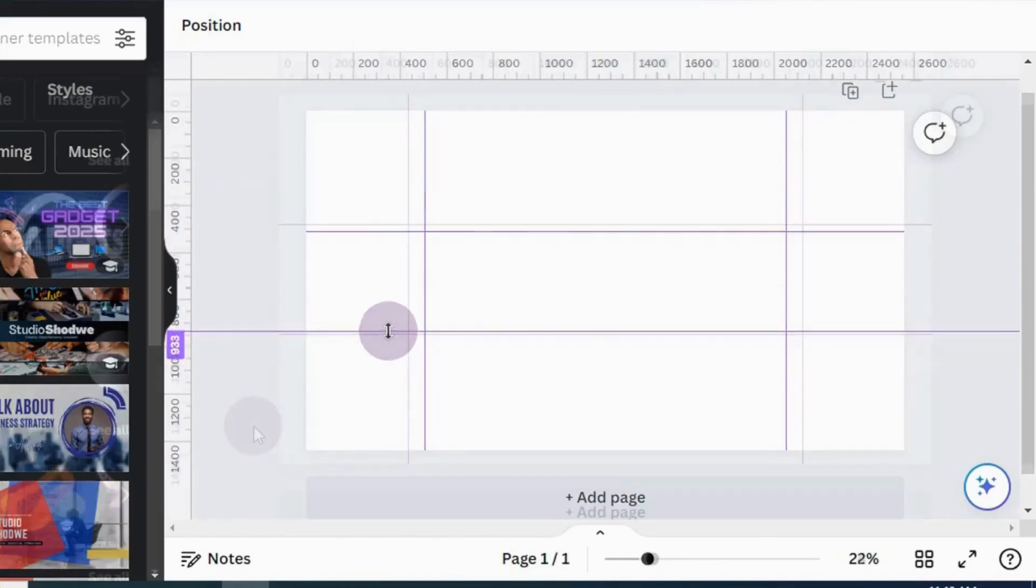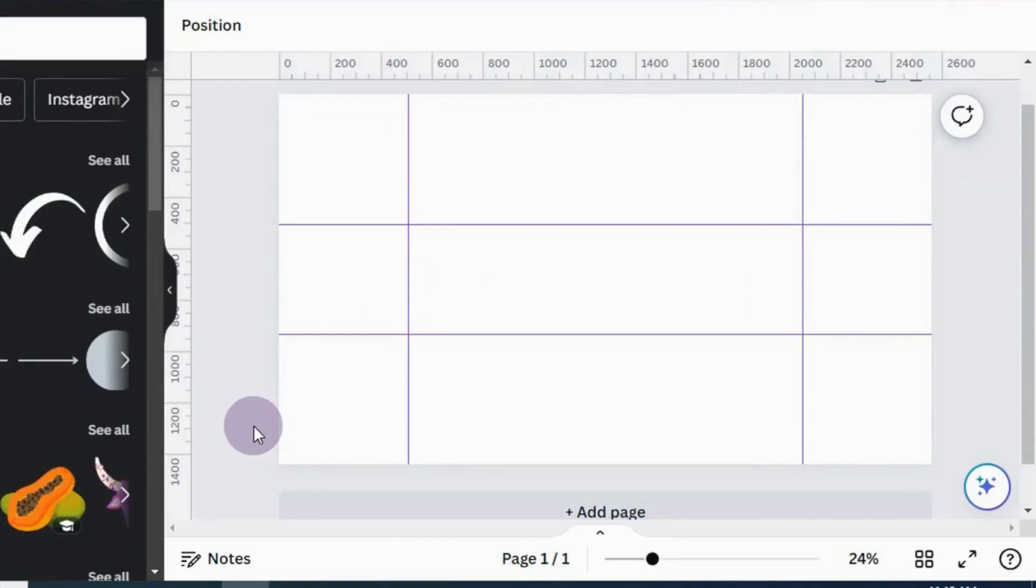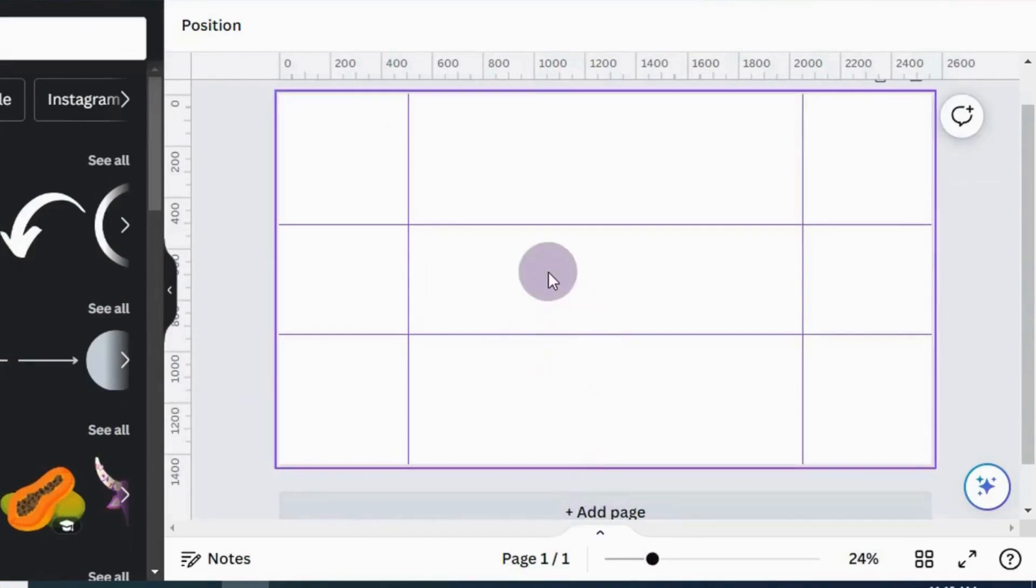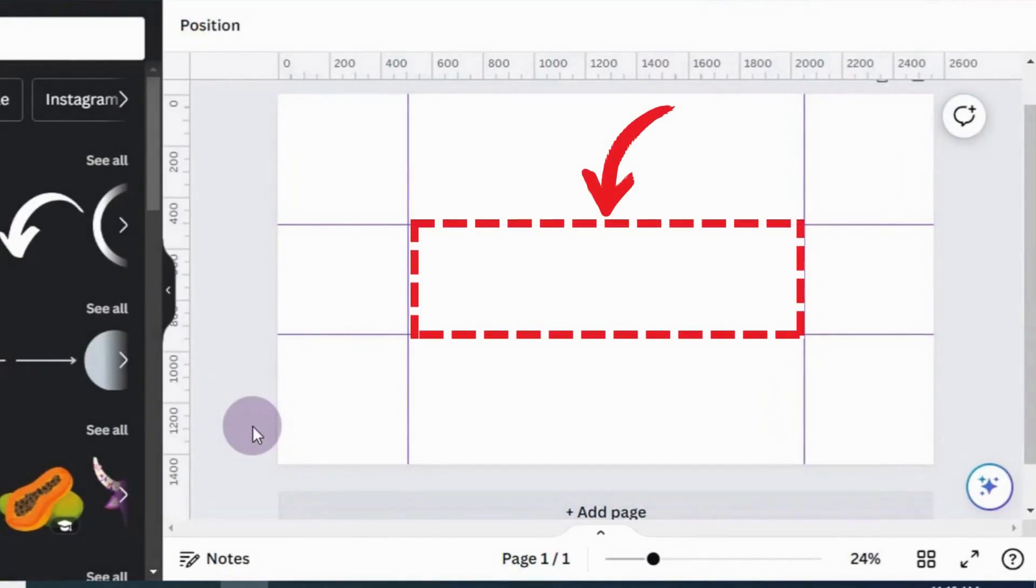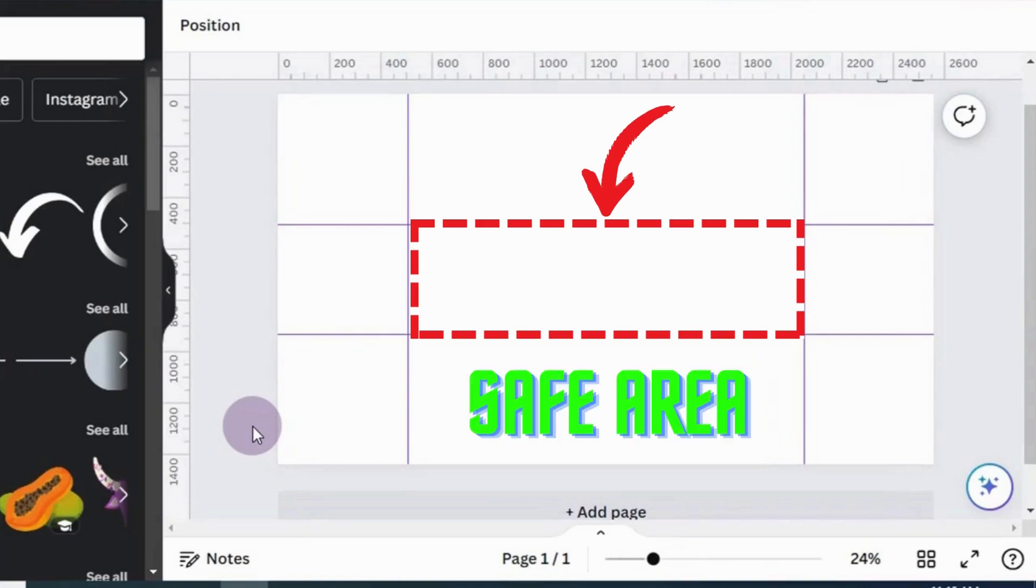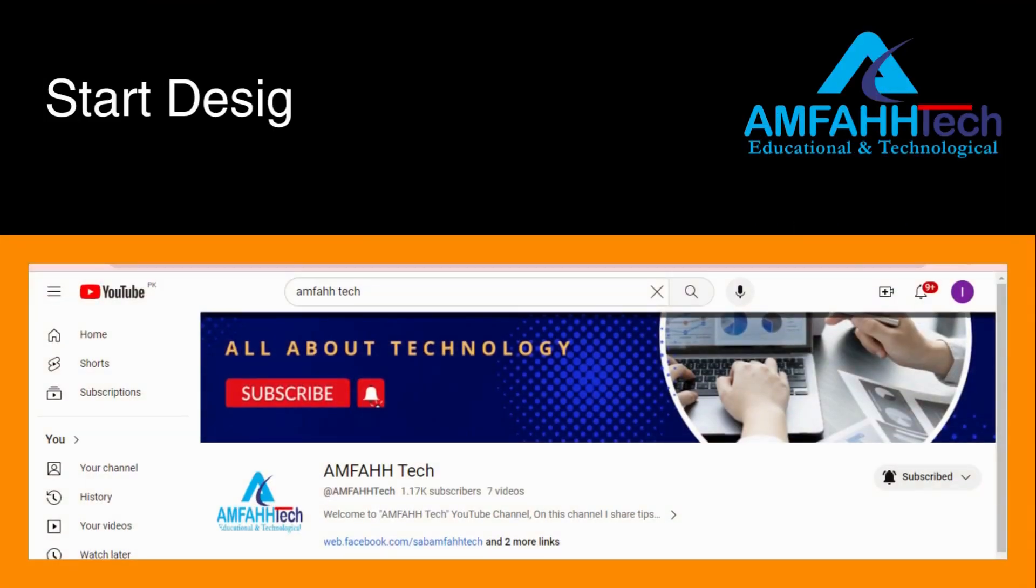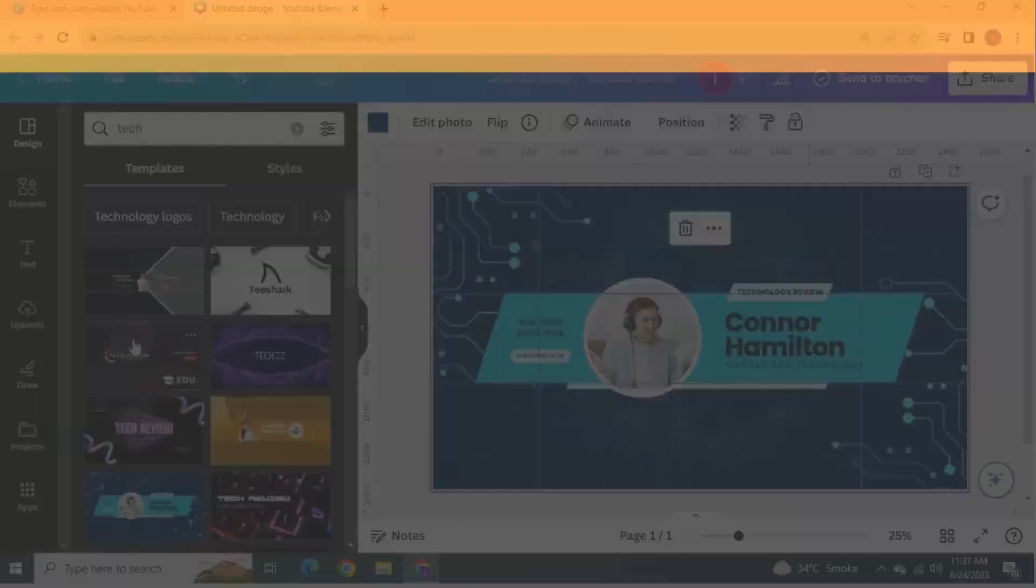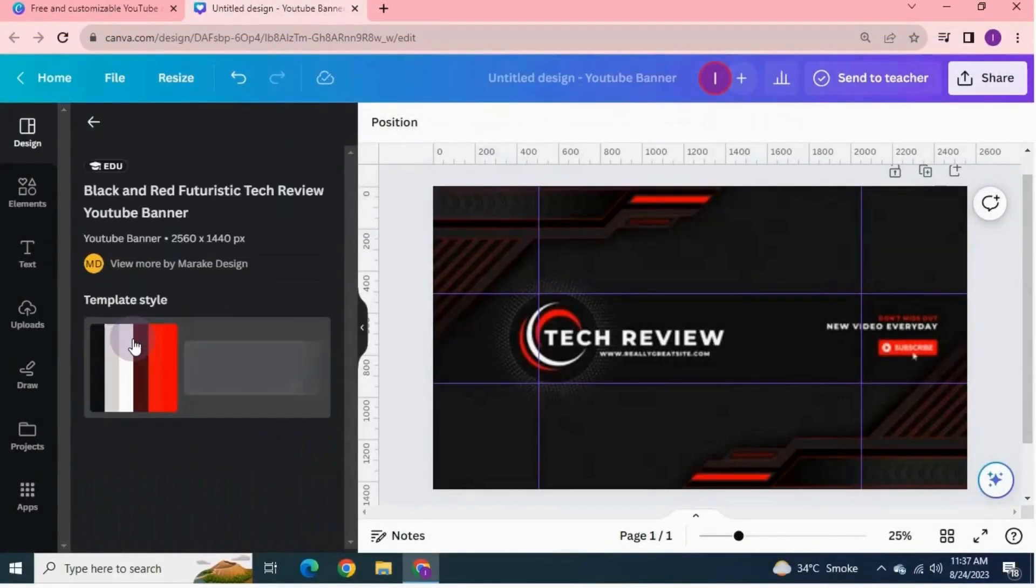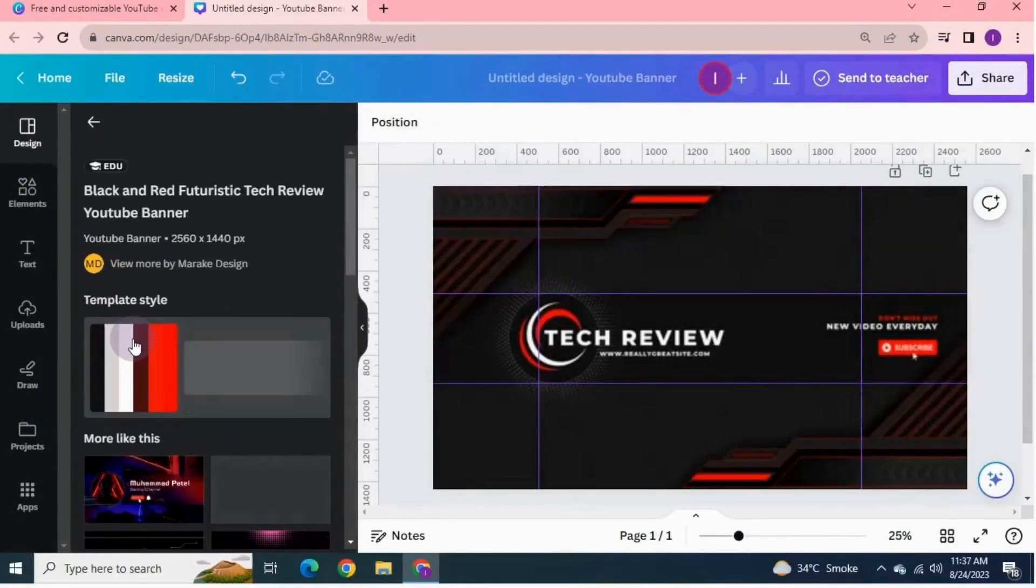So anything we put in this area will show on all devices. As most people watch your channel from the phone, this is the most important area. Now we have all the safe area which is important for the design. We can start designing now. Either you can create your own design completely from scratch or you can use a template.